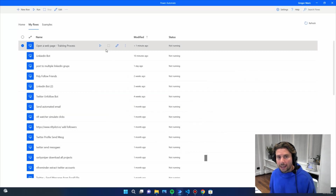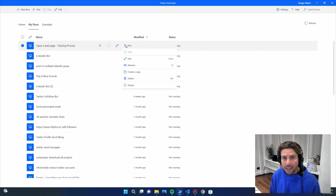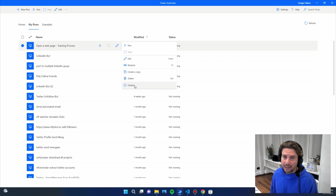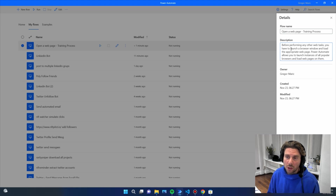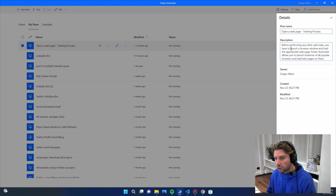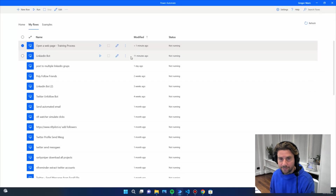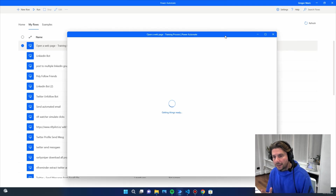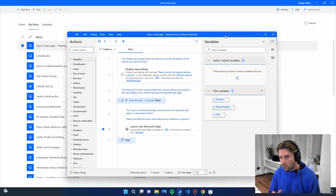This is going to be our first robot — our first automation that does something useful. Once the process is created, we can edit it. The icons available here let us launch the process, edit it, rename it, create another copy, delete it, or view its details. The details include a description, which is useful to have for every process so you know what it does.